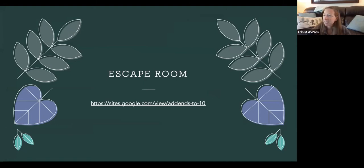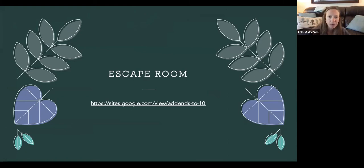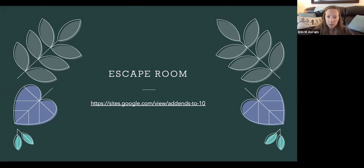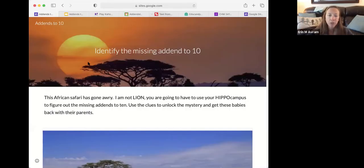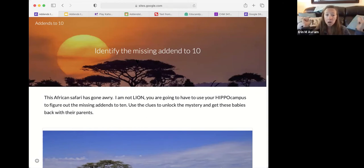I'm going to put this example in the chat so you can see one of the ones I created. I'll walk you through a little bit of this and we'll actually spend some time today building your own escape room. So as you pull this up, at the very top is a header and we have our goal — our learning objective here is to identify the missing addend to 10.